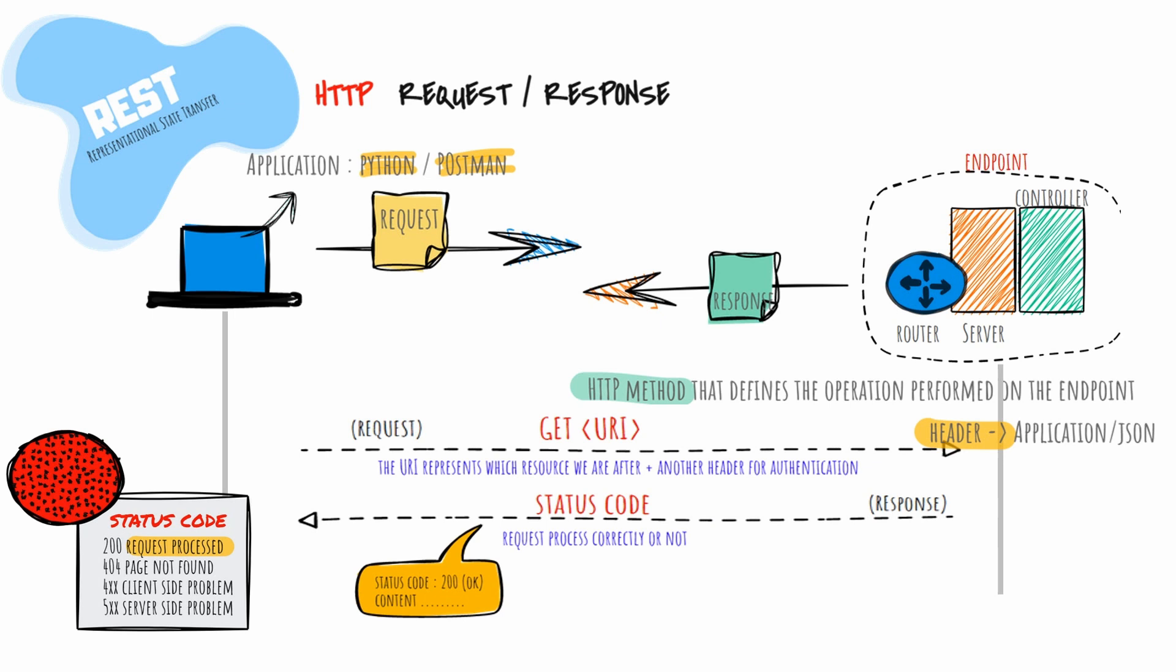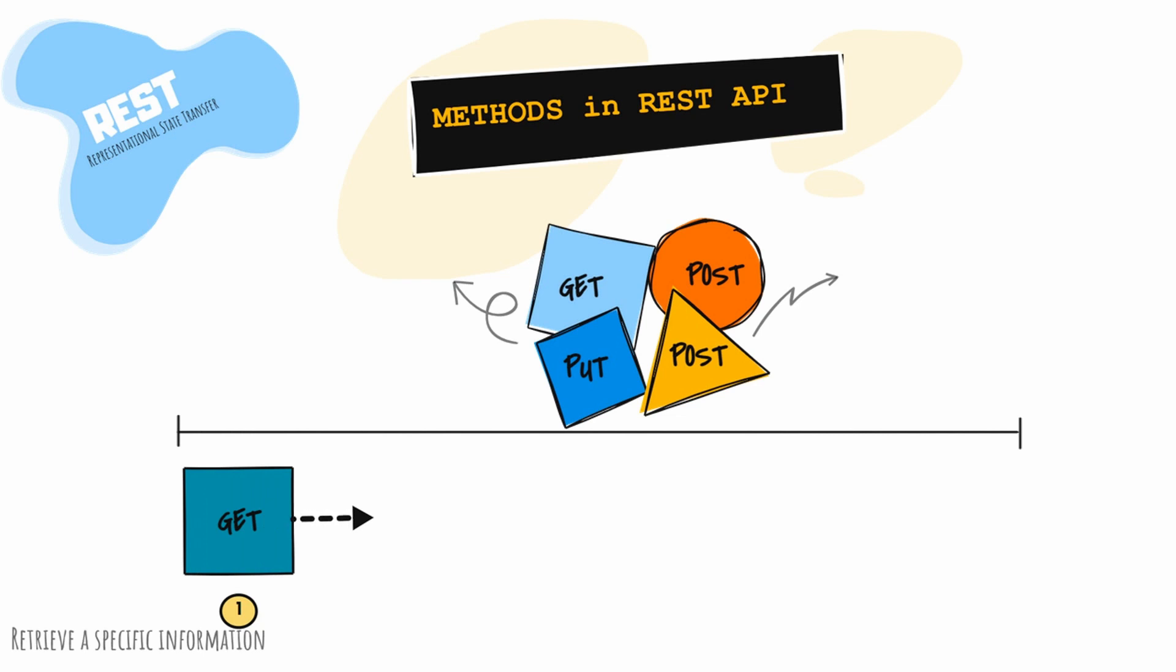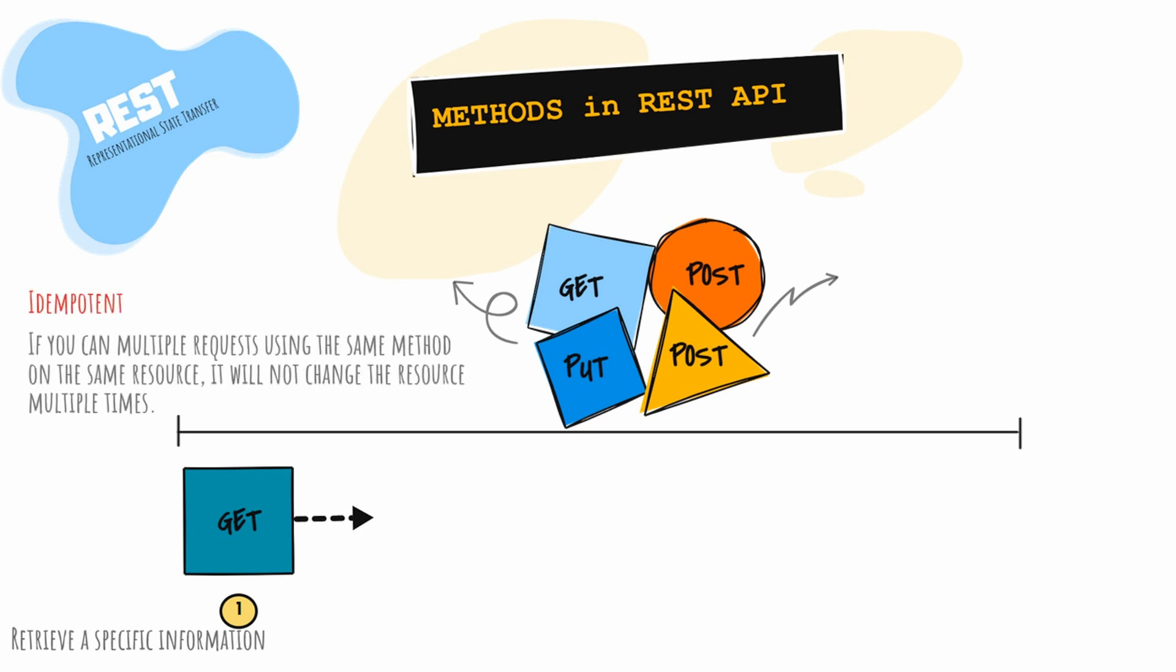To perform operations with REST APIs, whether you want to retrieve or put data, we have methods. GET method is used to retrieve specific resources or a collection of resources. The data is returned in XML or JSON format and is considered idempotent. Idempotent means that if you make multiple requests using the same method on the same resource, it will not change the resource multiple times. Therefore, you can use GET to retrieve the same resource multiple times without changing it.